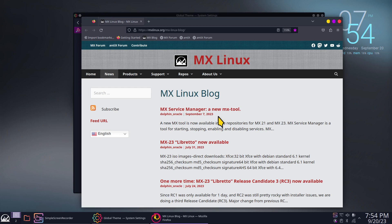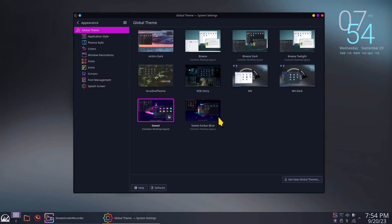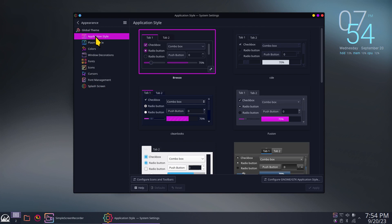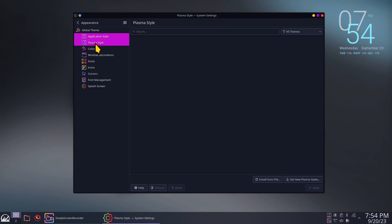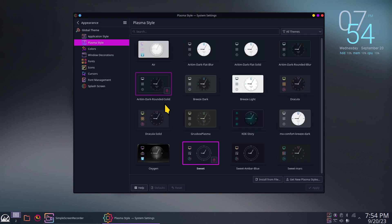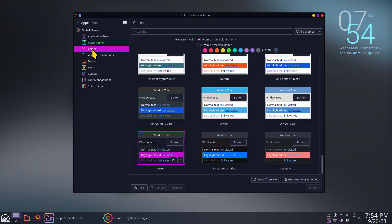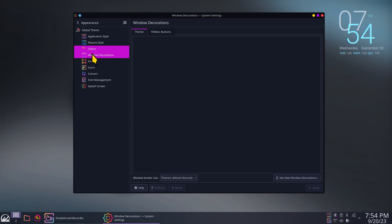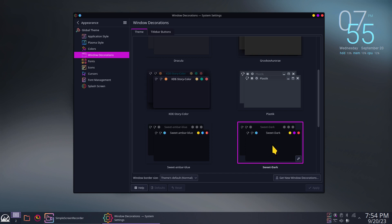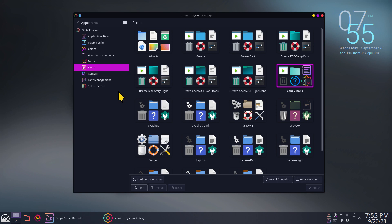I'll use Alt+F4 to close that window. We have Application Styles and Plasma Styles — both currently set to the Sweet theme. We also have Colors with a Sweet theme, and Window Decorations also has a Sweet Dark theme. Some of these themes also install mouse cursors.